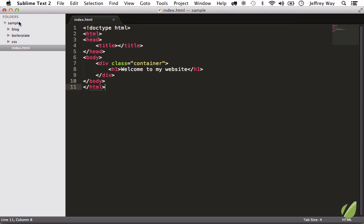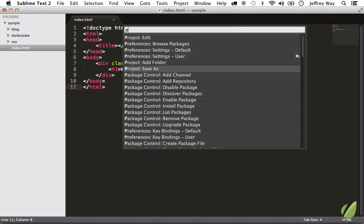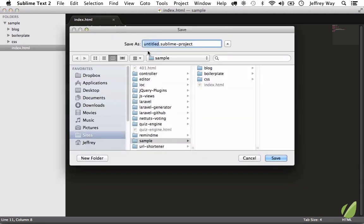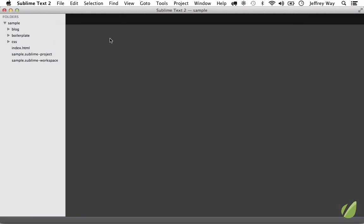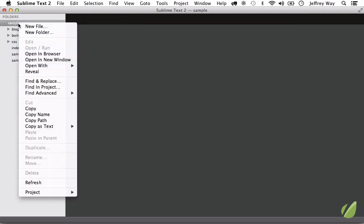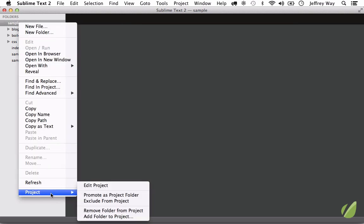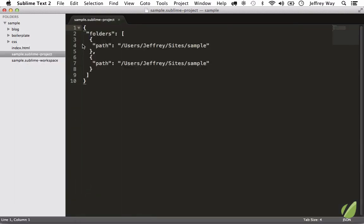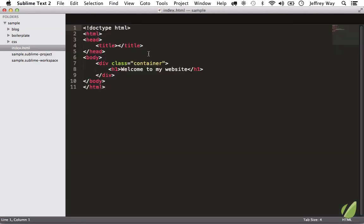But before we do that, we need to be working in an actual project. So let's bring up the command palette and I'm going to look for project. Let's save this project and we're going to call it sample. Now that we've done that, I can either go to sample project, edit project, or we can just open the sublime project.